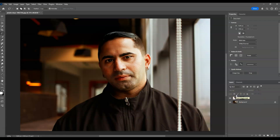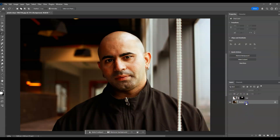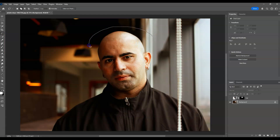Now let me show another example — applying long hair to this image. I'll hide this hair layer, then click on the background layer and grab the lasso tool again. You can press L as a shortcut key. For this selection, I'm going to extend it a bit more.